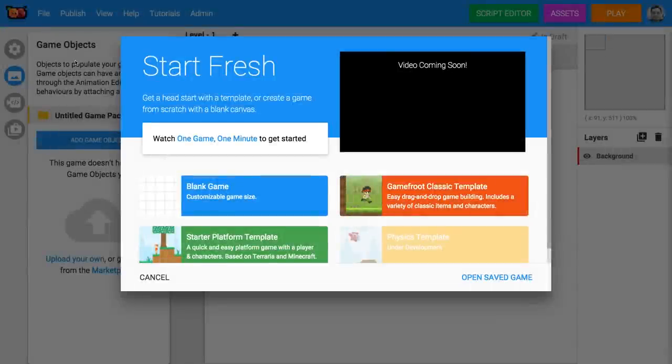Hey there, welcome to Gamefruit. I'm going to show you how to make a platform game in just five minutes.